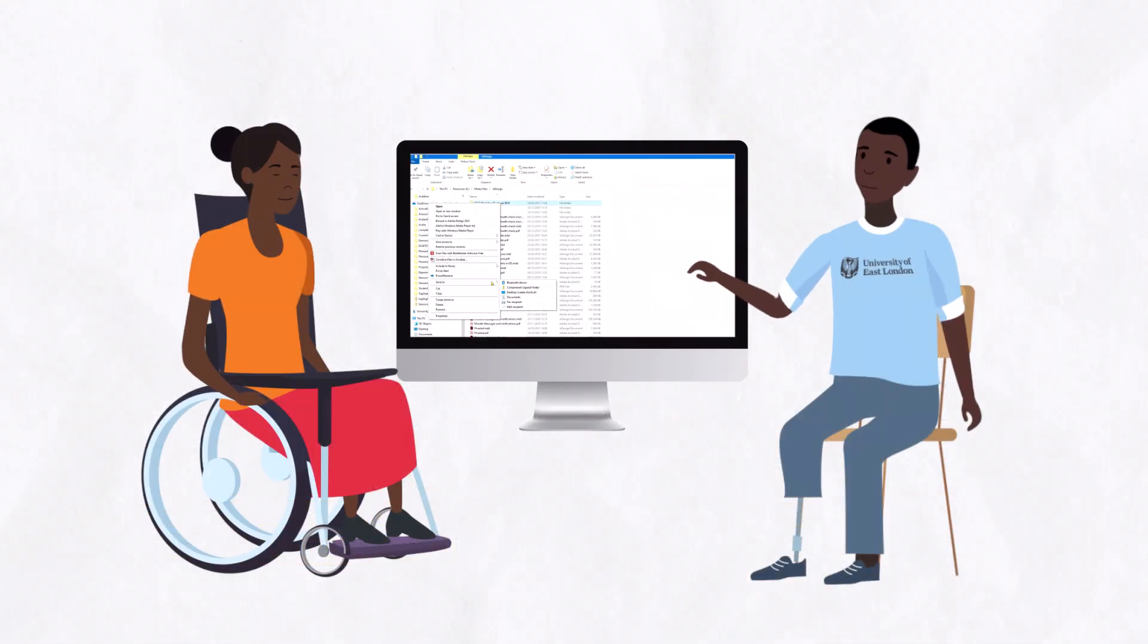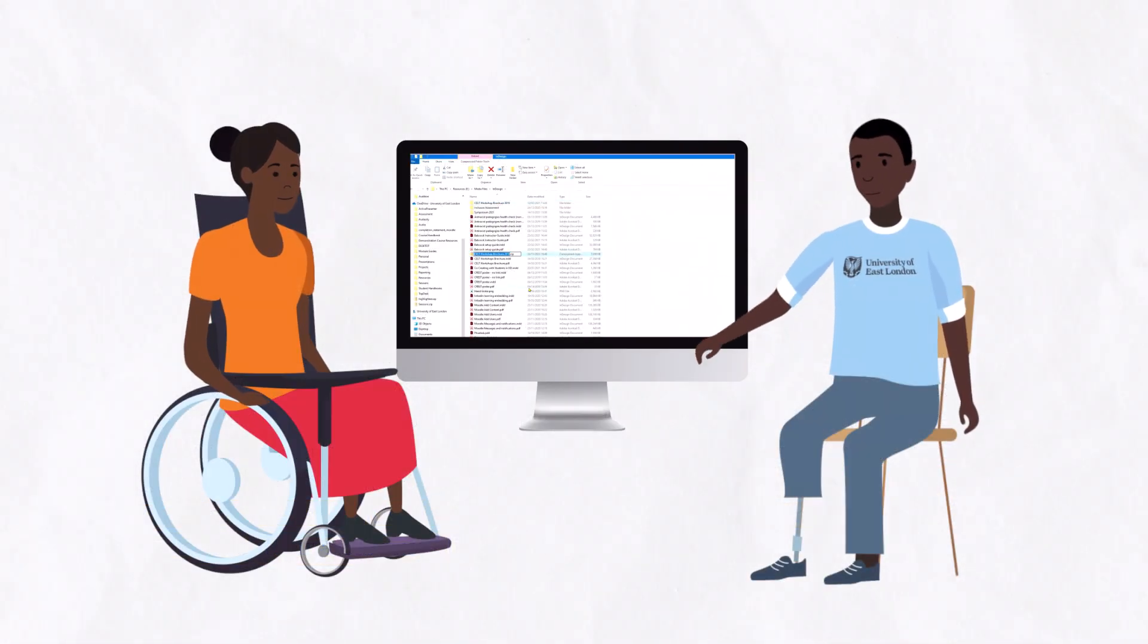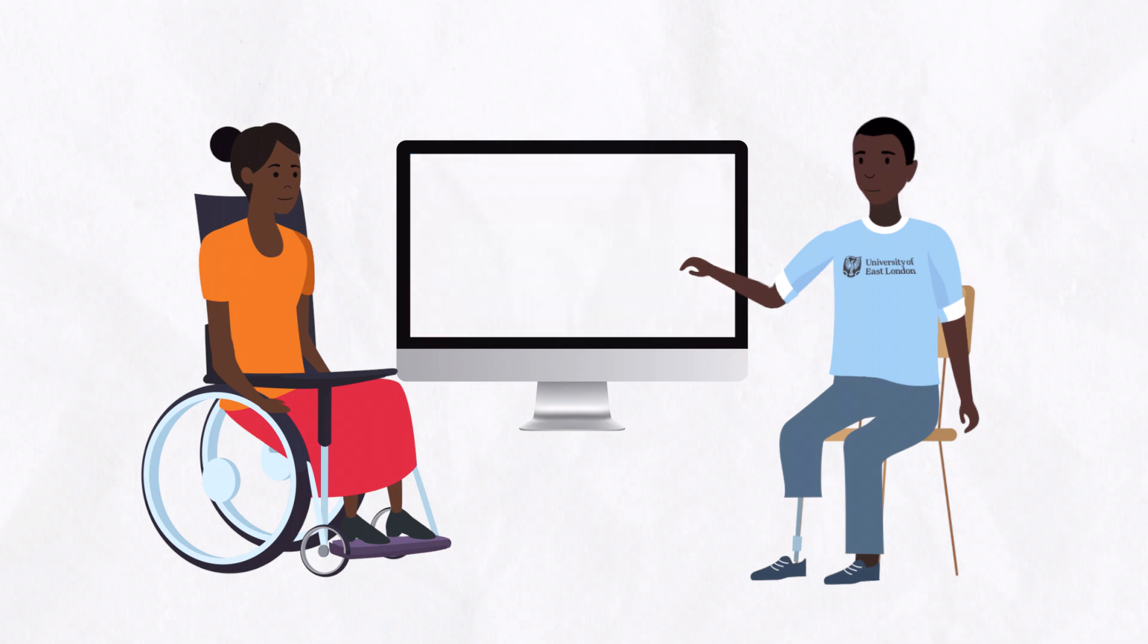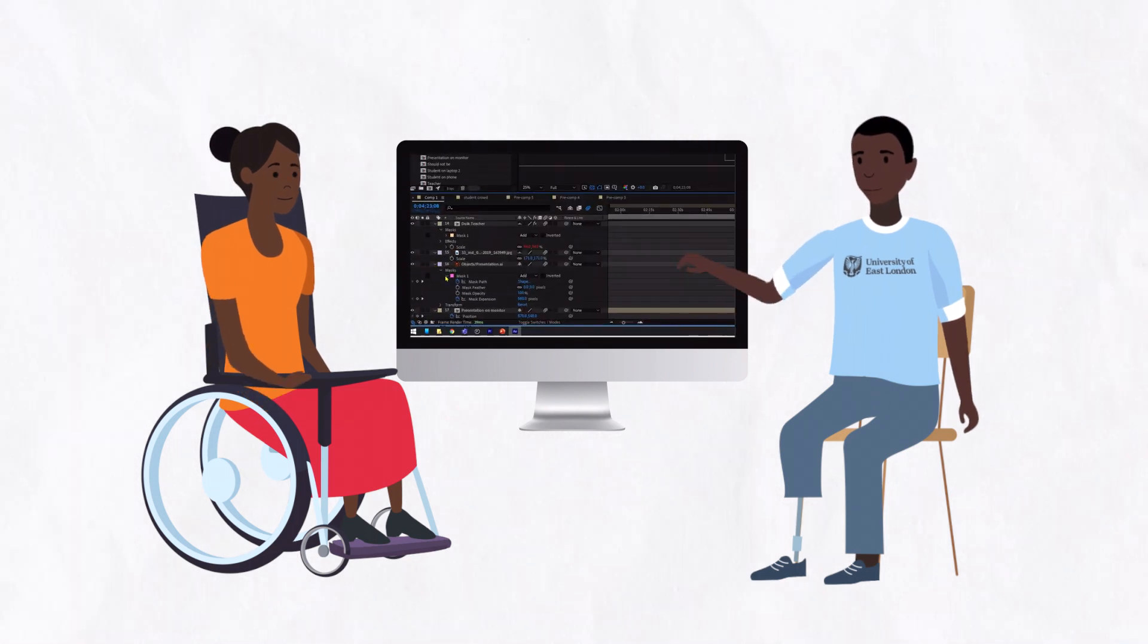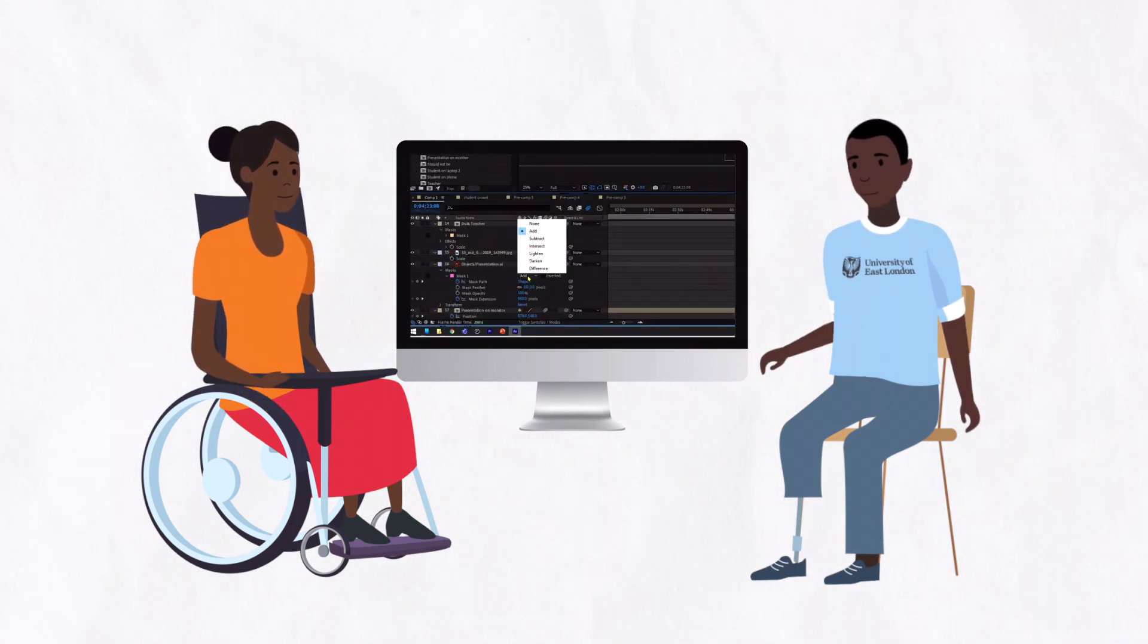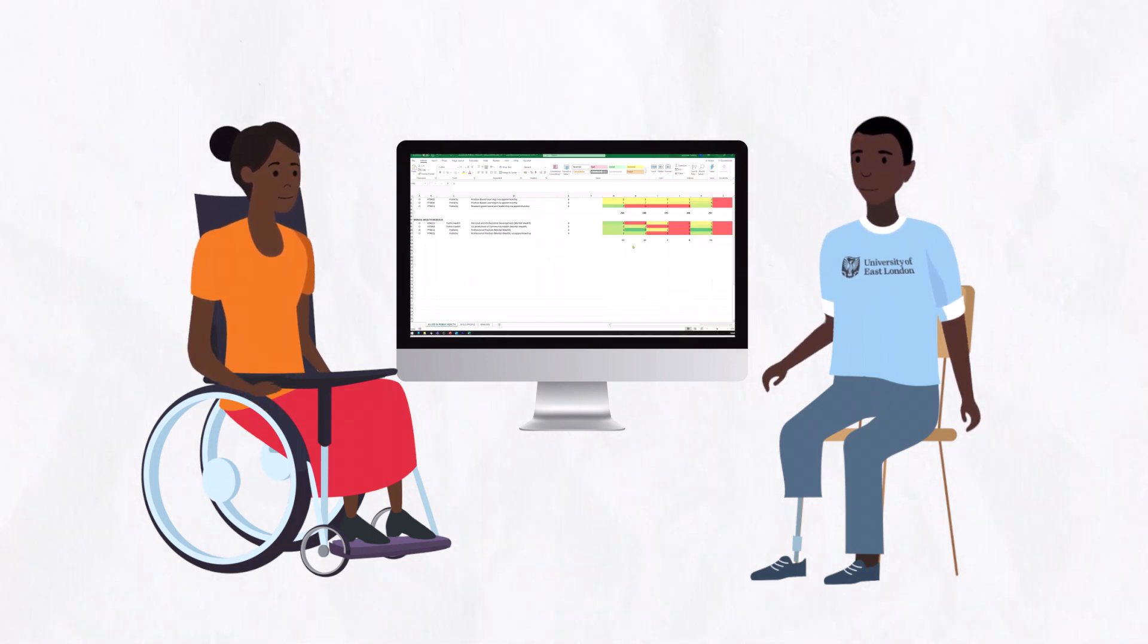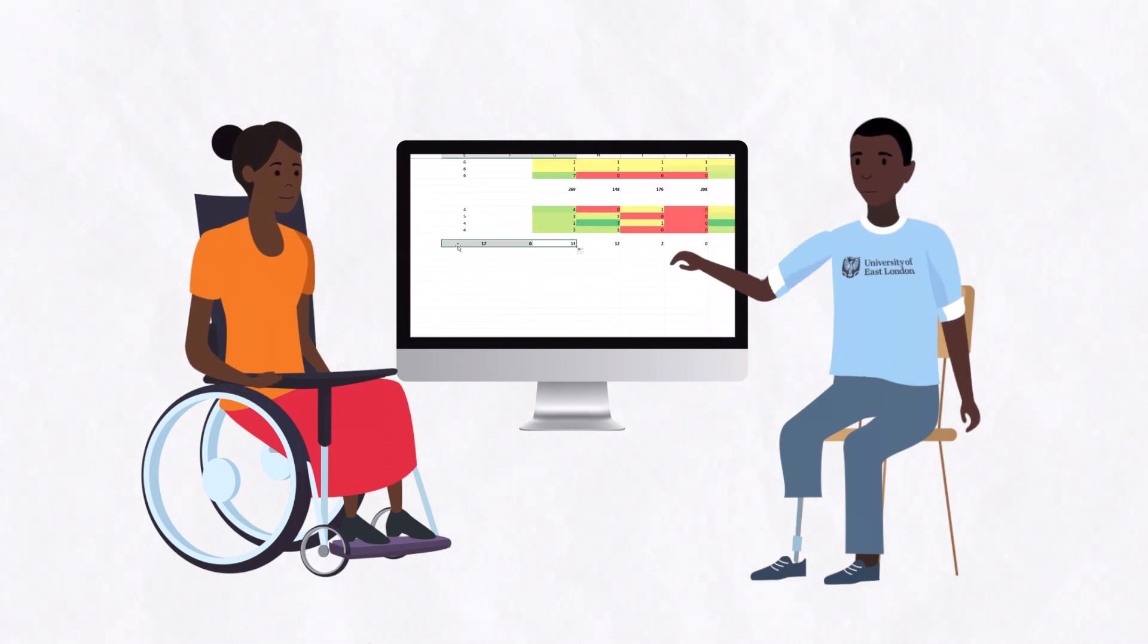Screencasting can also be an effective way to connect distance learners with their tutors, providing a sense of one-to-one tuition for students, while maintaining the scalability needed by teachers with large cohorts.